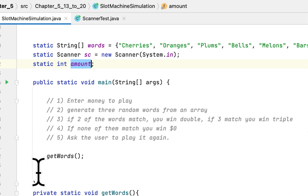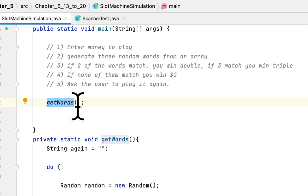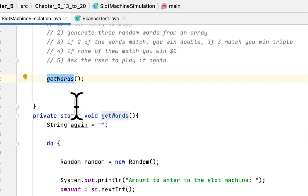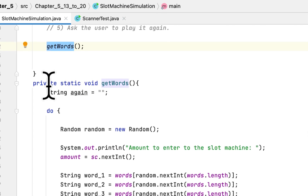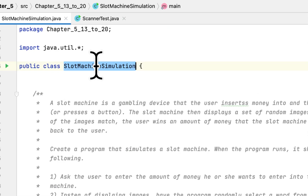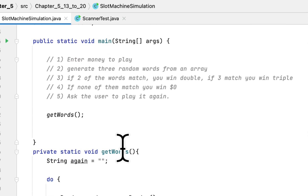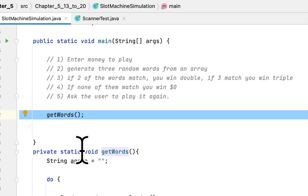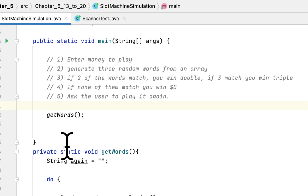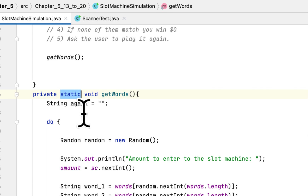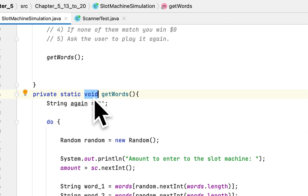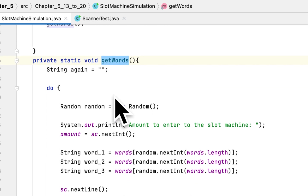I created a main method and called the method getWord, which basically runs the game. This is a private static method. Whenever you use the keyword static in a method declaration, you don't need to create an instance of the class when calling this method in the main method. That's why I use static here.